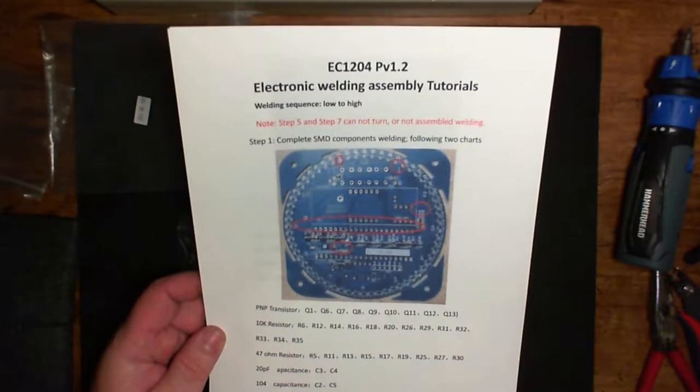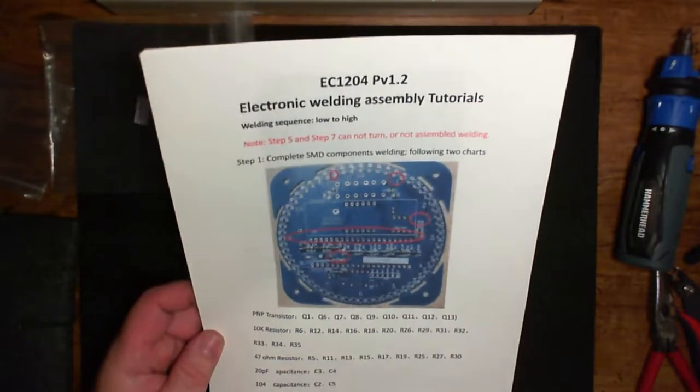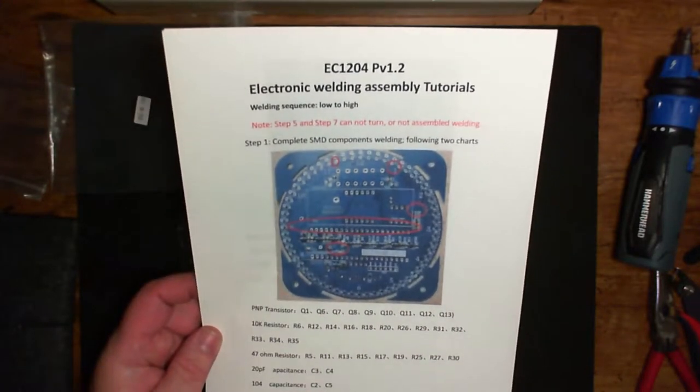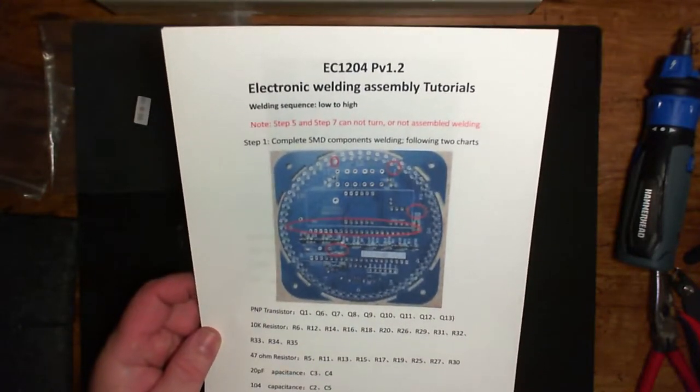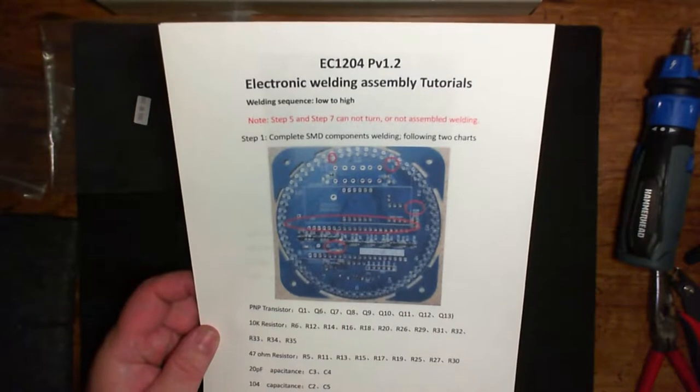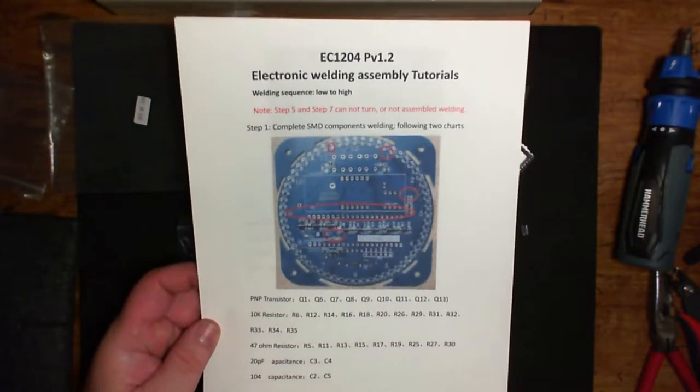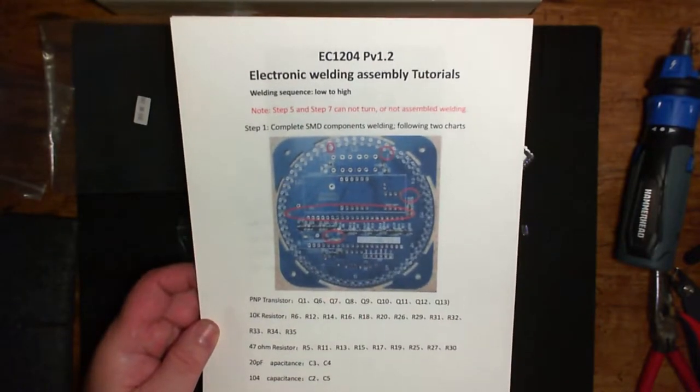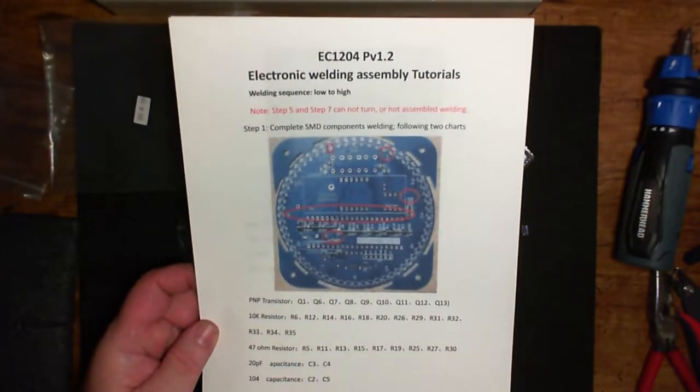Alright, this is the assembly video for the EC1204 PV 1.2 clock kit.